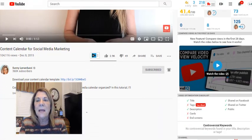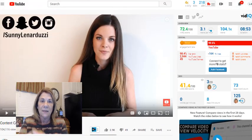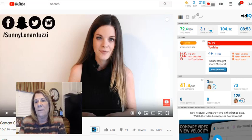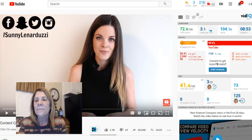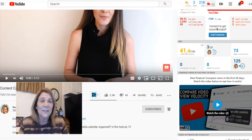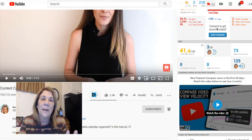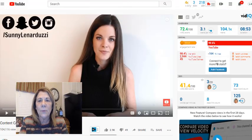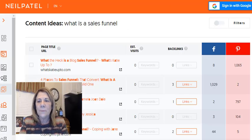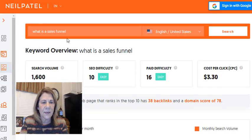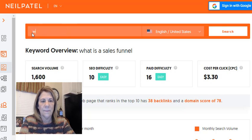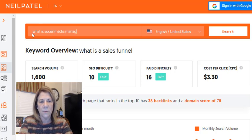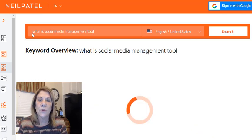We can look at some of the keywords she used and pop them into Ubersuggest. I do have VidIQ and TubeBuddy that I pay for, but I always start out free with Ubersuggest, and then when I pull up videos that's when I go a step further. You don't have to do that. So let's go back to Ubersuggest and type in 'what is a social media management tool' or 'how do I organize my social media posts.'